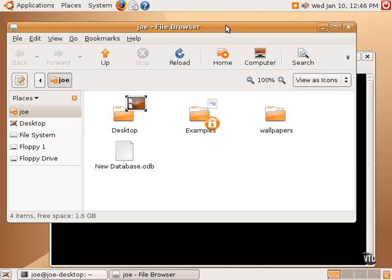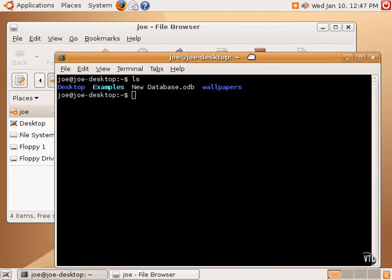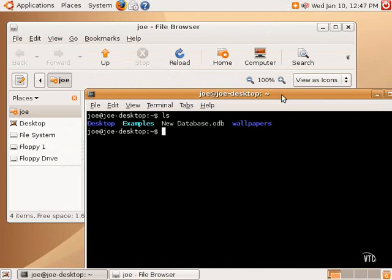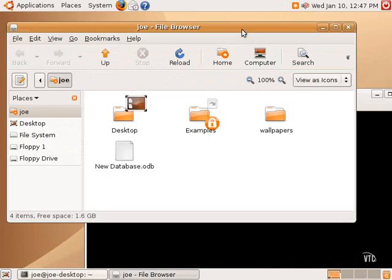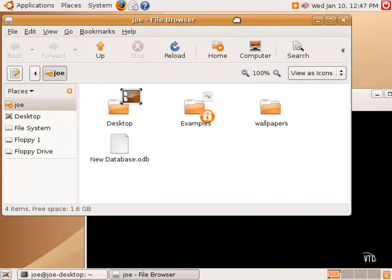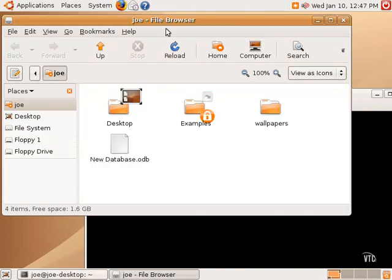Those are the exact same items here: Desktop, examples, wallpapers, new database. The colors mean certain things as well. Generally, the color blue, such as desktop and wallpapers, mean folders or other directories. So we can see that desktop is a directory and wallpapers is a directory. Examples is also a directory, but you can see here using the graphical environment that it's locked—it's a protected directory. And that's what the light blue means. Examples is light blue. And then plain white are regular files.